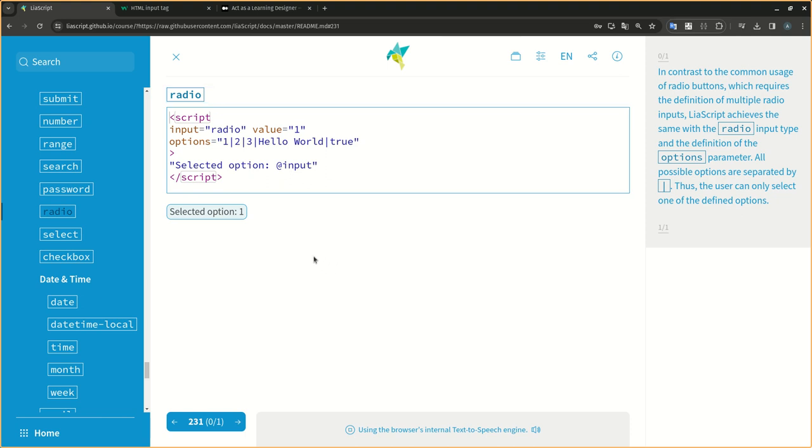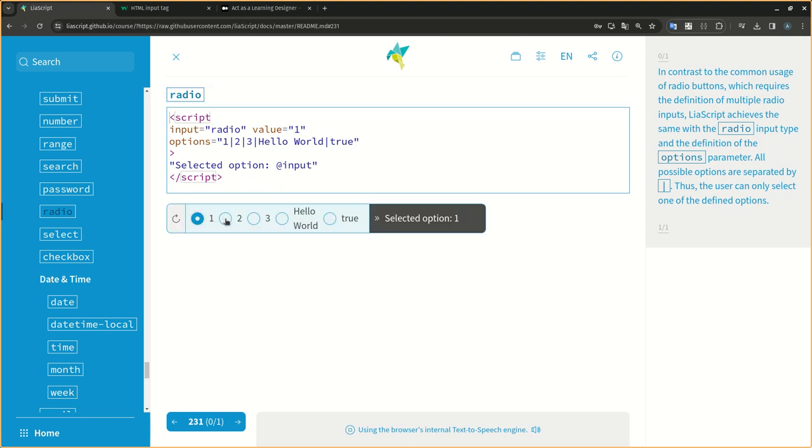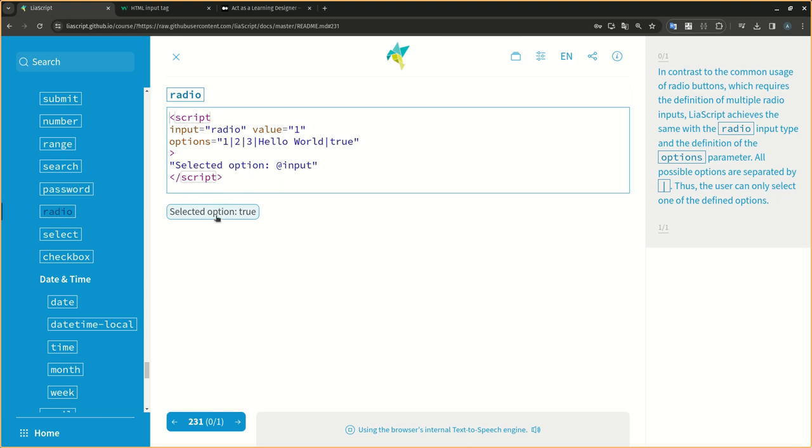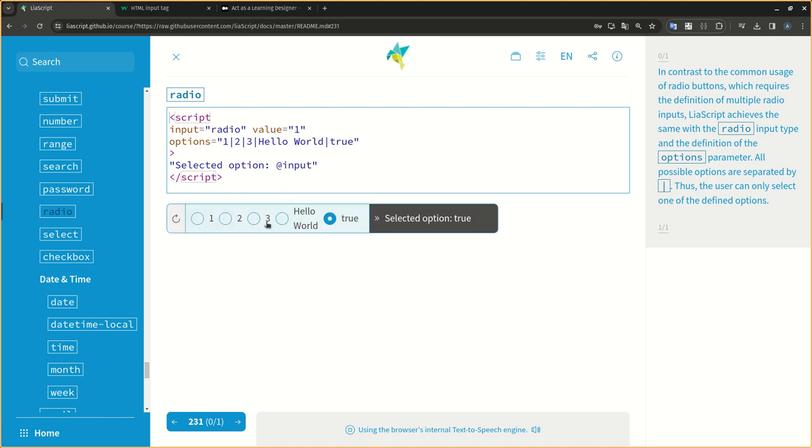In contrast to the common usage of radio buttons, which requires the definition of multiple radio inputs, LIA script achieves the same with the radio input type and the definition of the options parameter. All possible options are separated by pipes, thus the user can only select one of the defined options.